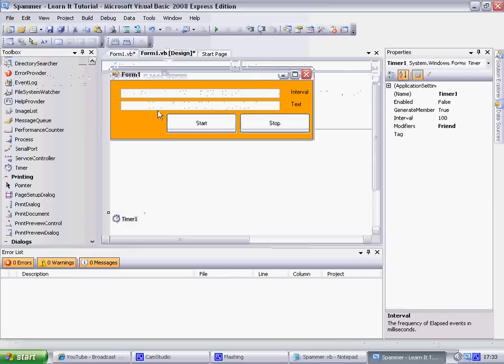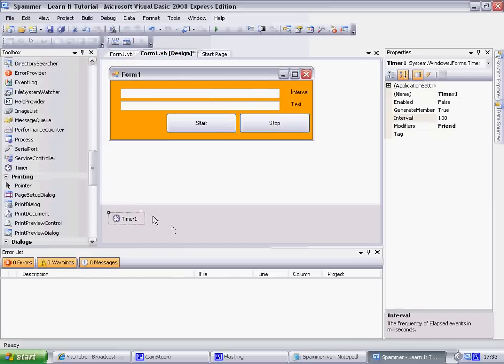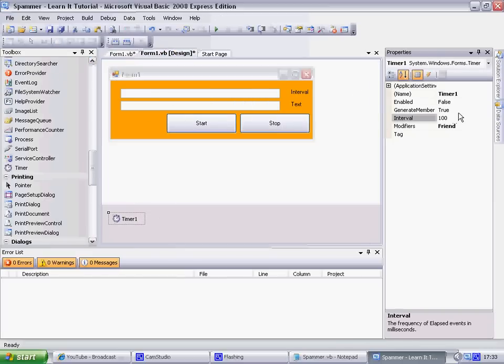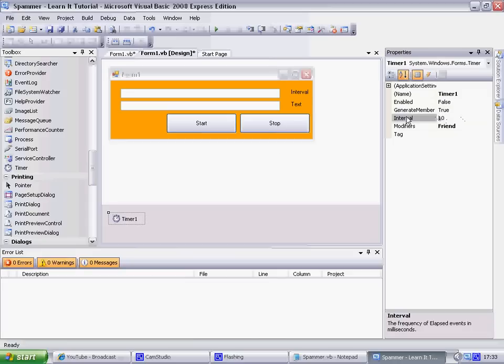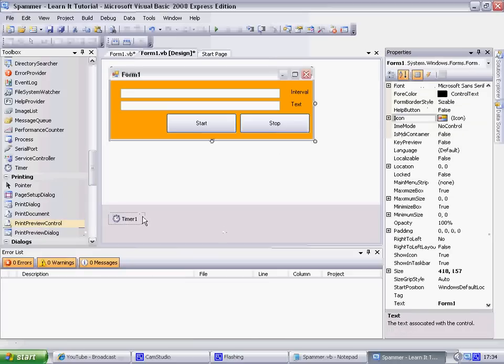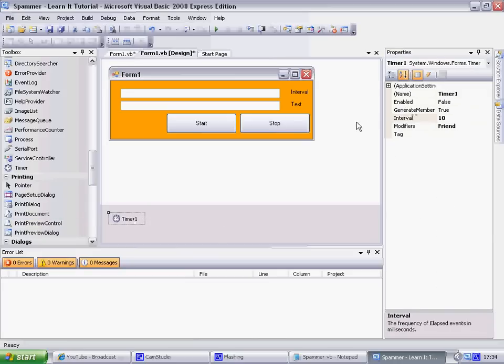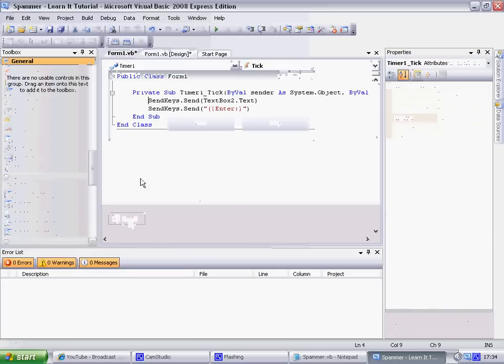Okay, you've got to change the interval to 10 on timer one. Do not forget that. Okay, 10. 10, do not forget that on timer one - 10. And your code is there.